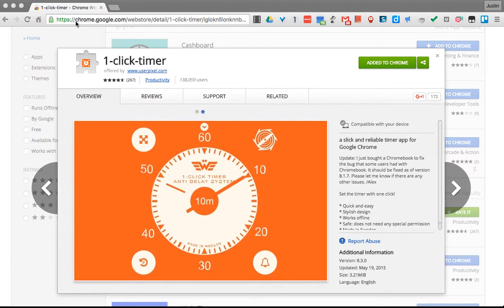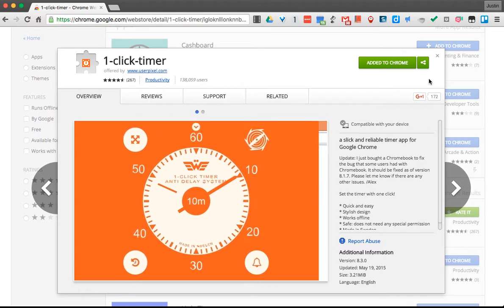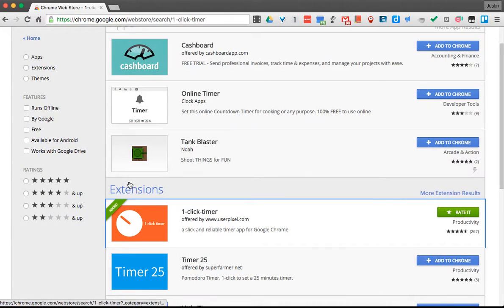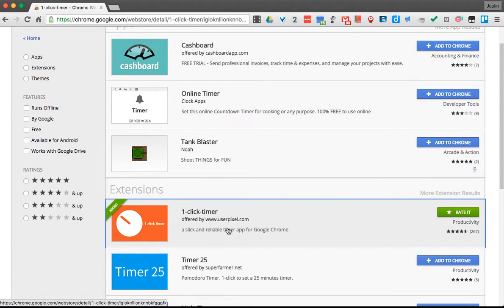So here I am in the Chrome Web Store. I actually had this open already, but you would see it's listed here under extensions. I can see One Click Timer.